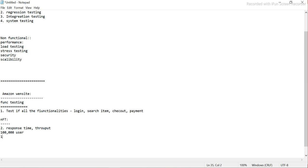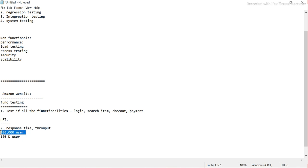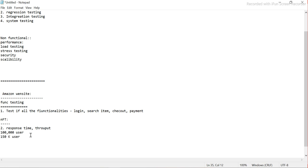If we put in 150k users and the website's performance is degrading, we have to note it and report that the website is not behaving properly for 150k users. If the business says they only need 100k simultaneous logins, then we don't need to do anything about it. This comes under load testing. It also comes under stress testing because we are trying to stress the system by putting more and more users and checking whether the website is still responding properly.